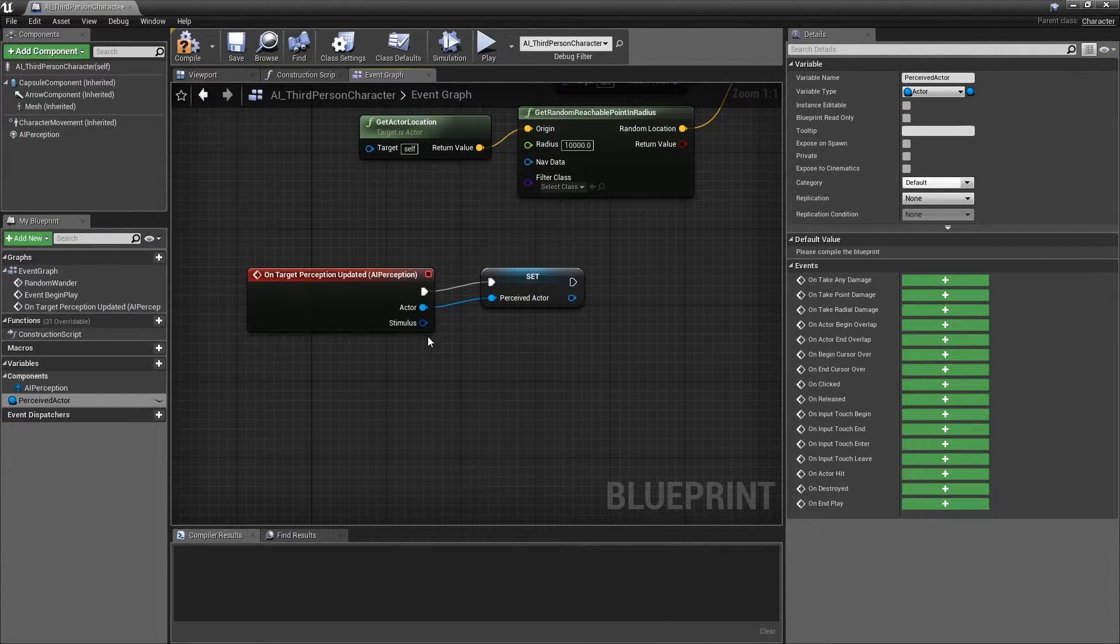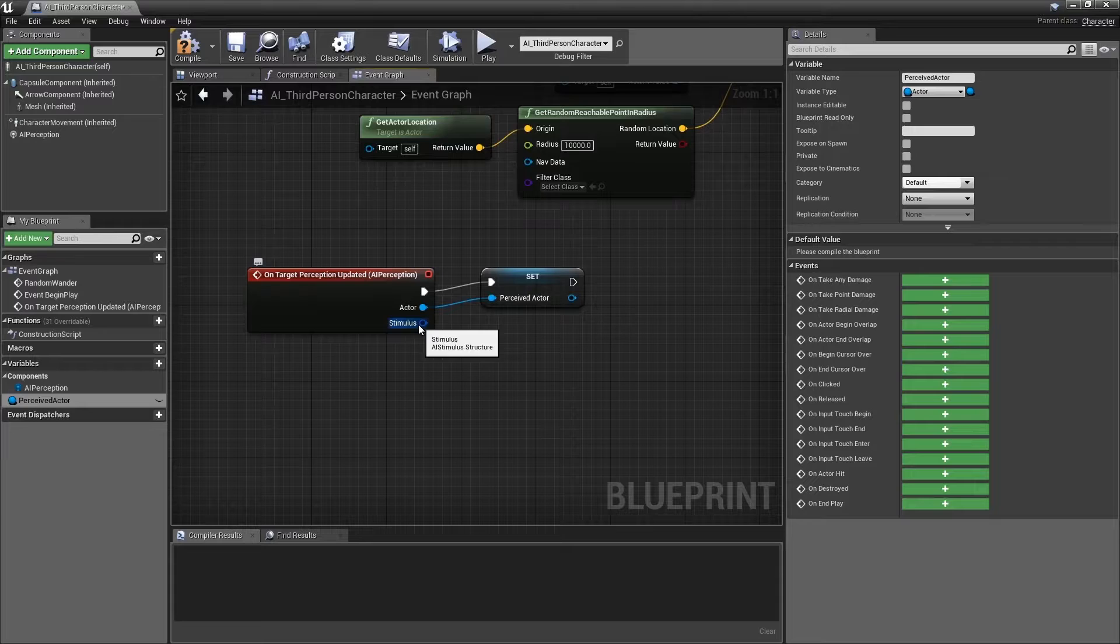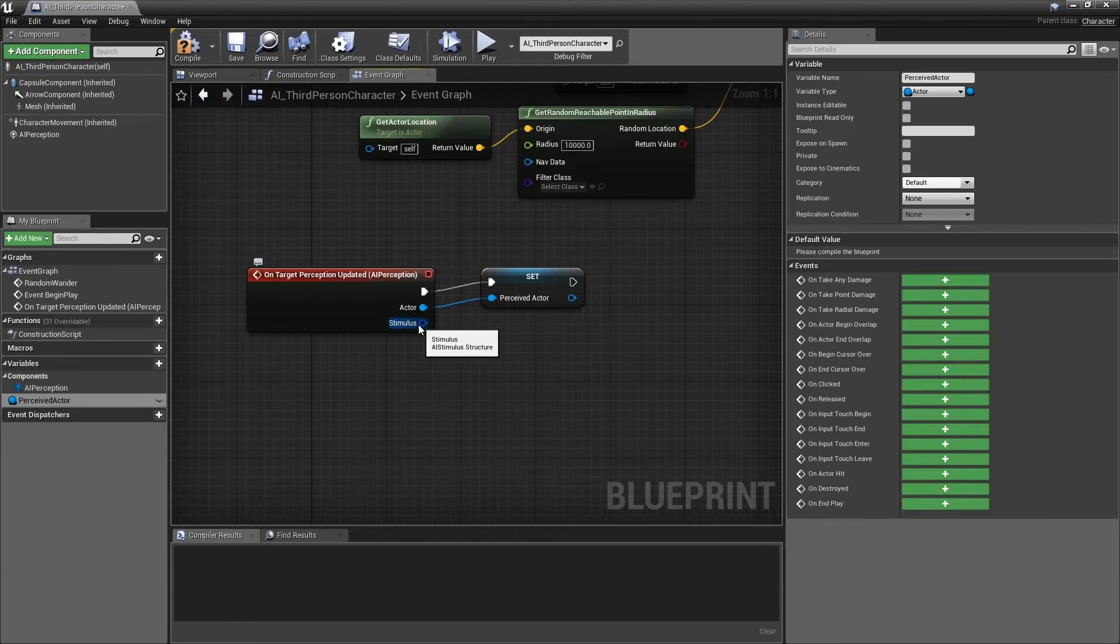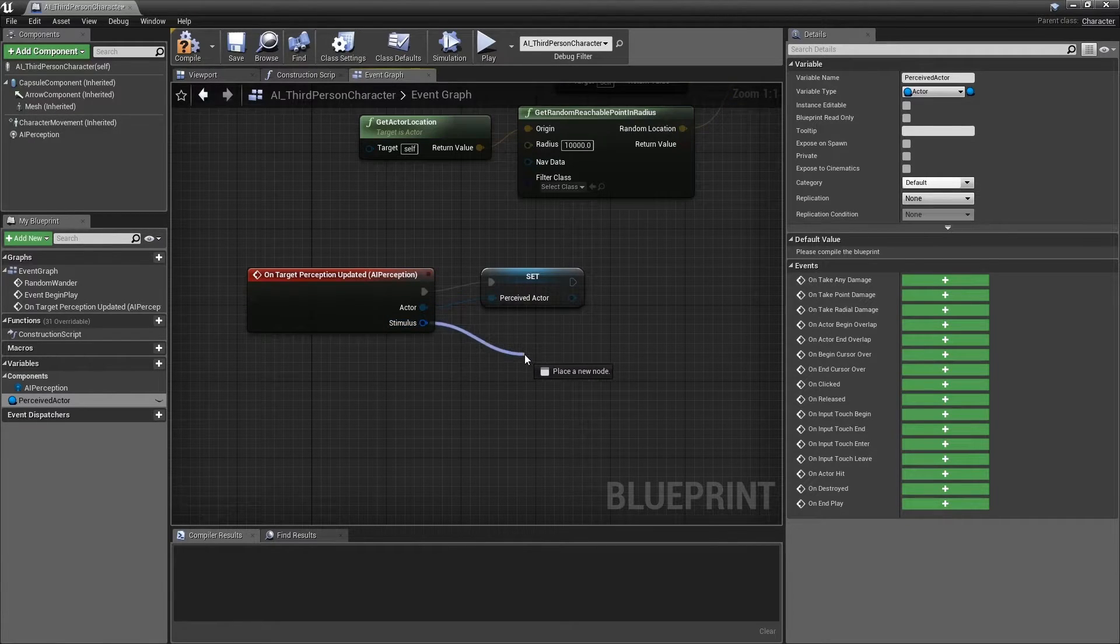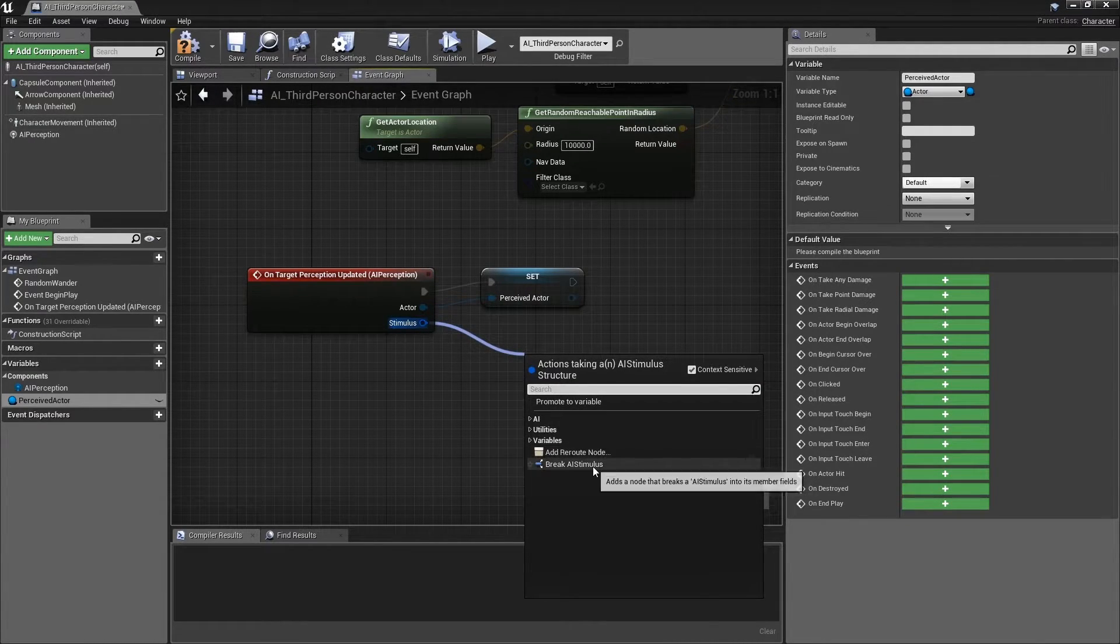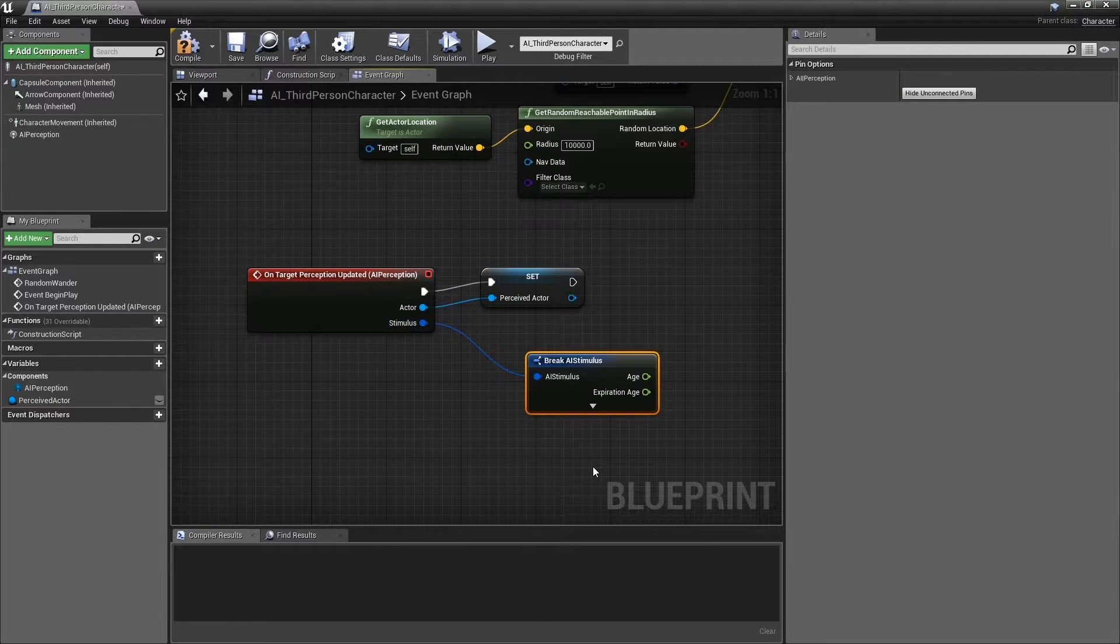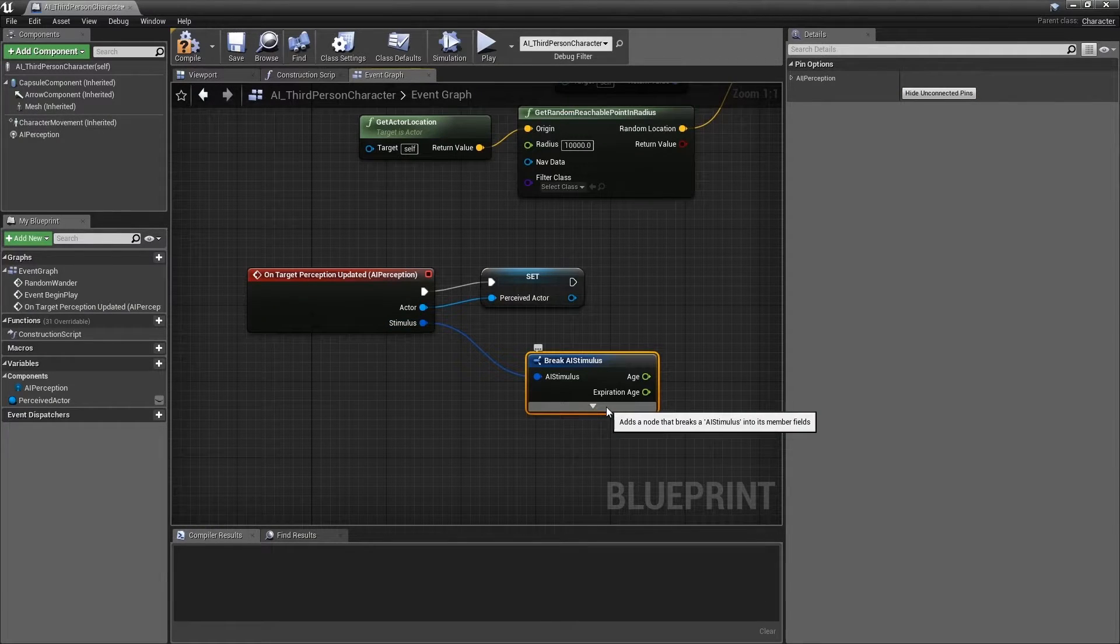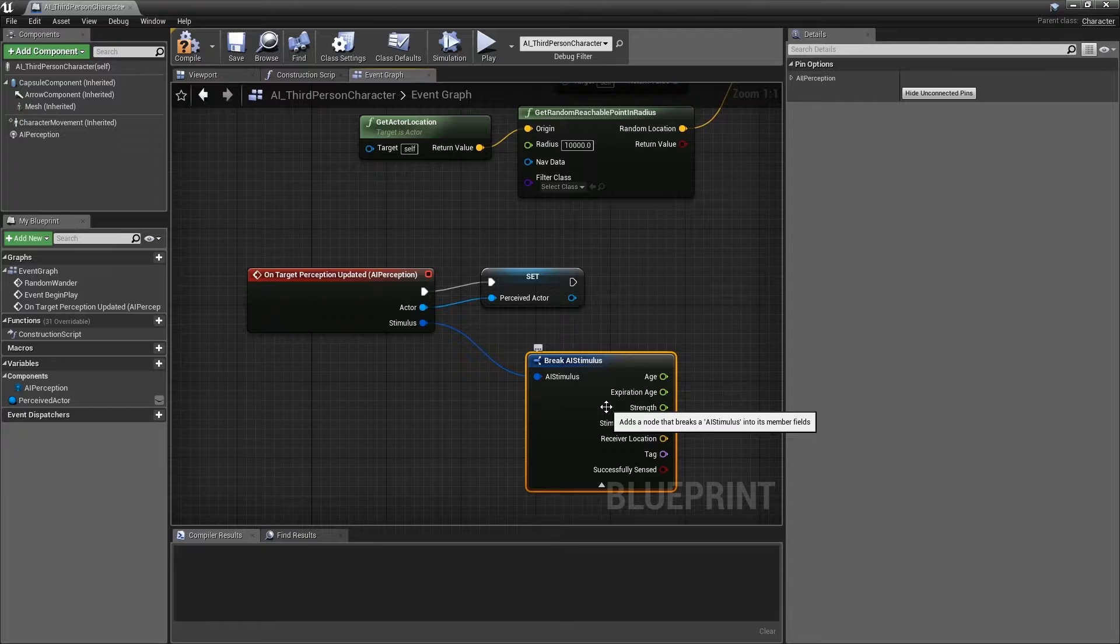Now we will take a look at the AI stimulus structure that this event provides. Left click and drag it into the event graph and select Break AI Stimulus. Next, press the arrow at the bottom of the structure to review all of the different member fields.